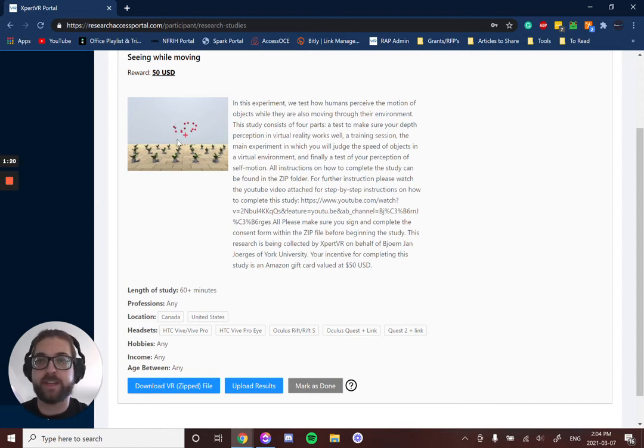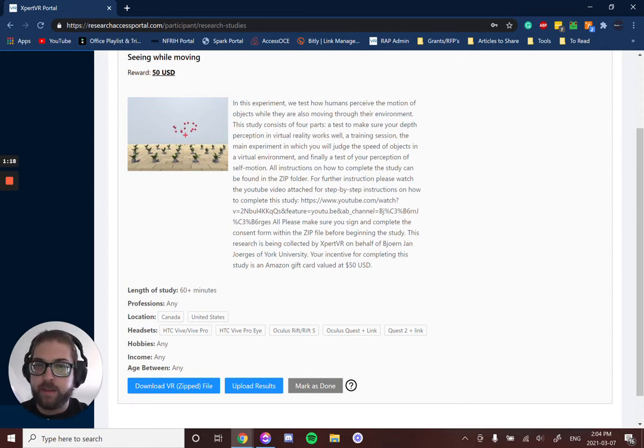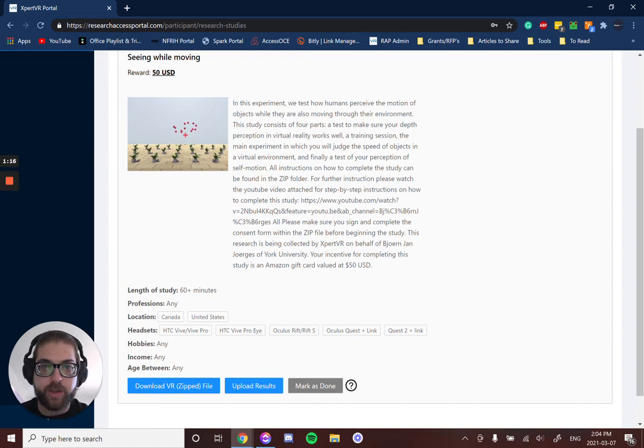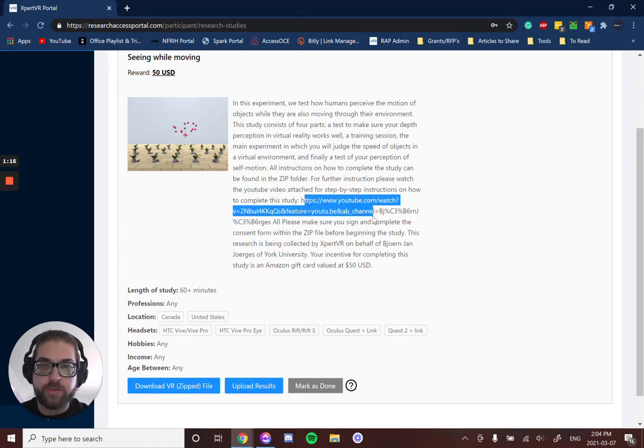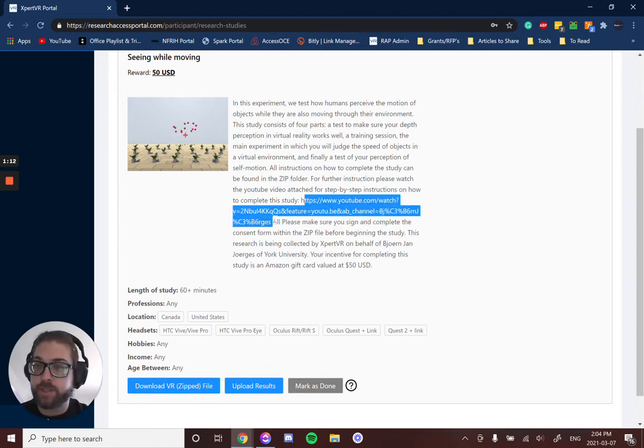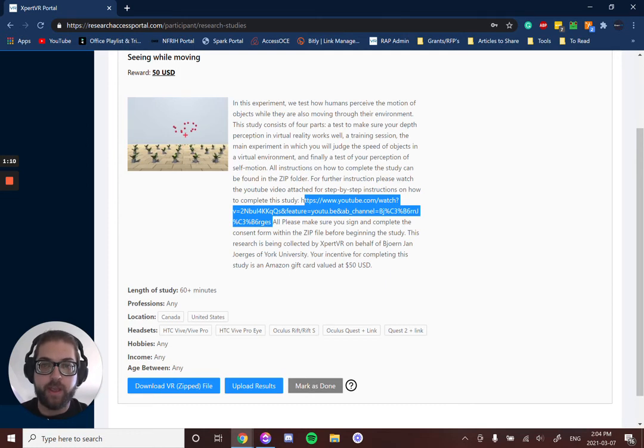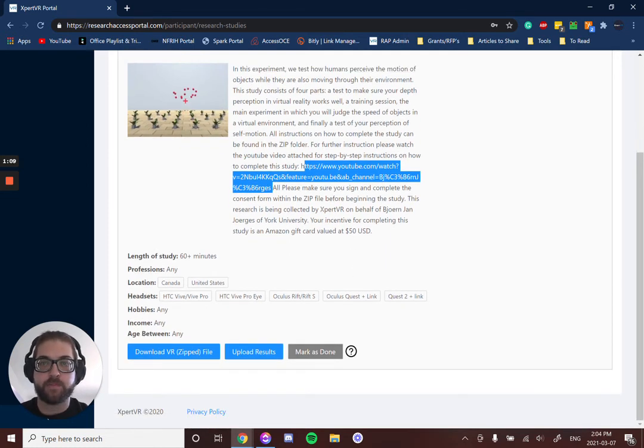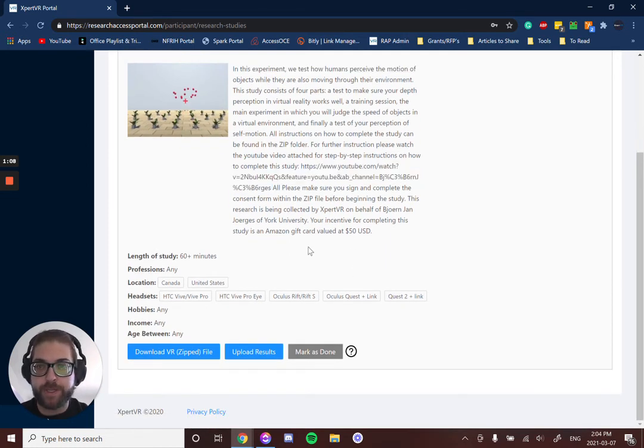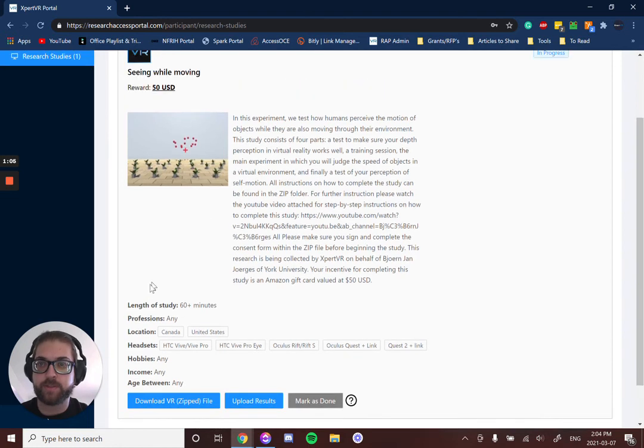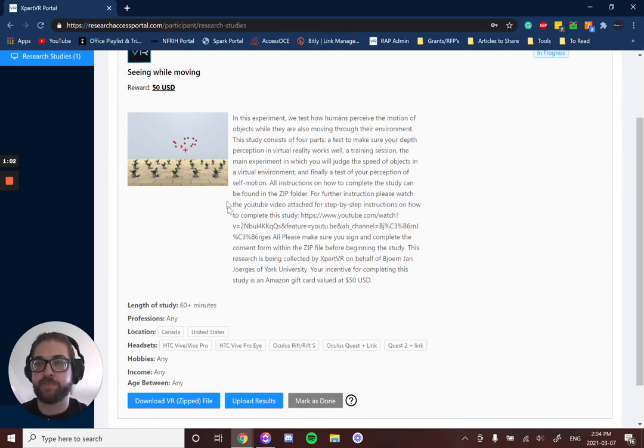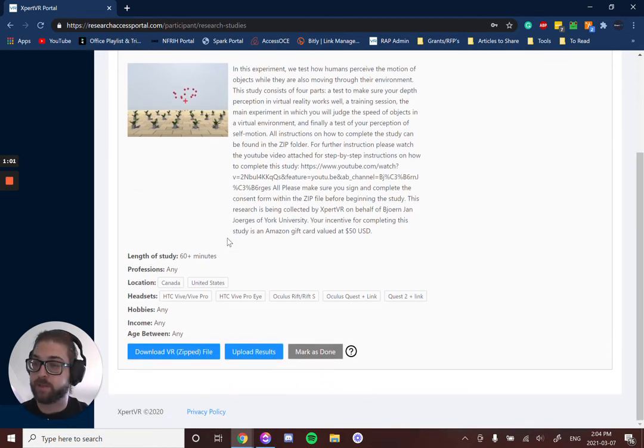In this one, you can see the researcher included a YouTube link to show you the instructions of how to go through the research study, as well as some more information. You can see how long the study's going to take—this one's going to take just over 60 minutes. It's paying $50 USD, pretty good deal I would think.